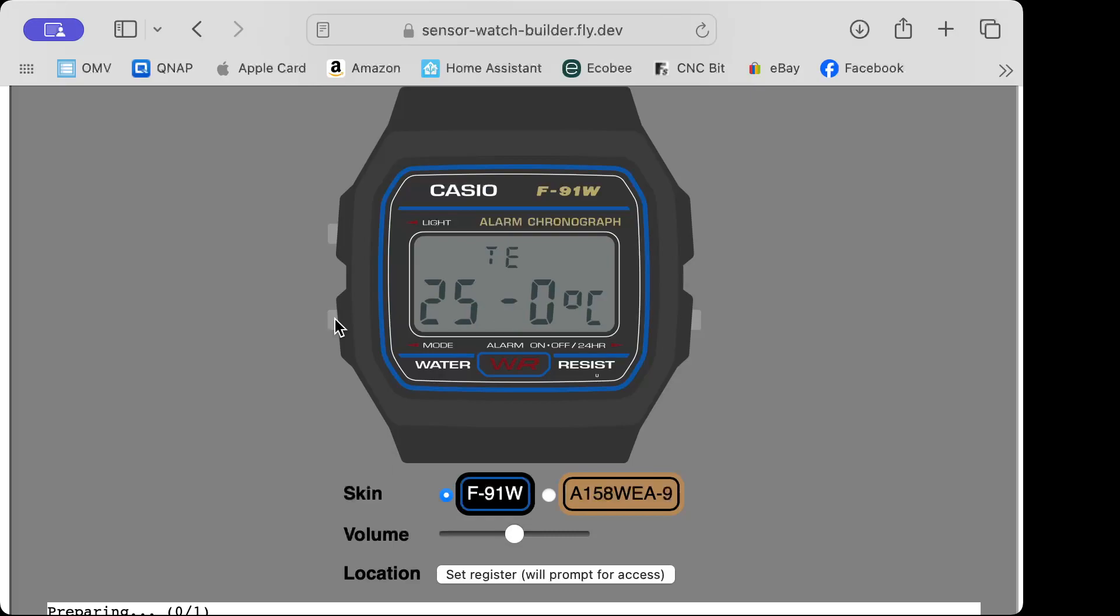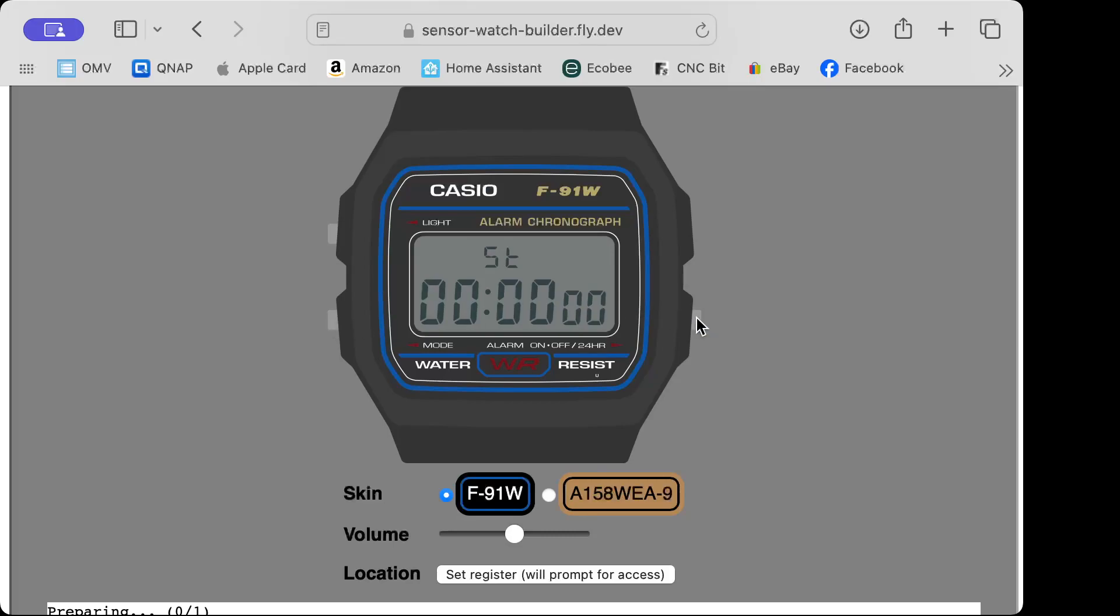Here's our temperature sensor and countdown timer. You can change the length or duration of the countdown timer. Here's our stopwatch—you click on it and it begins to roll.